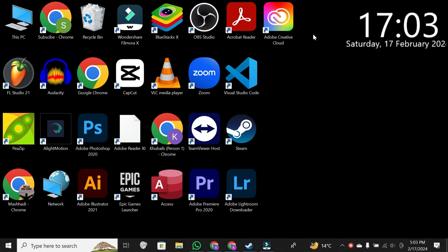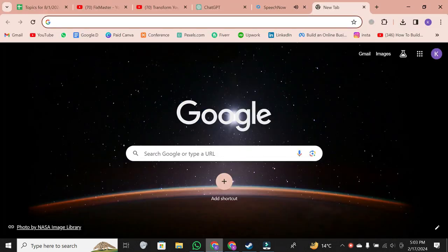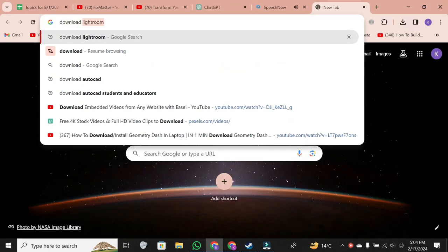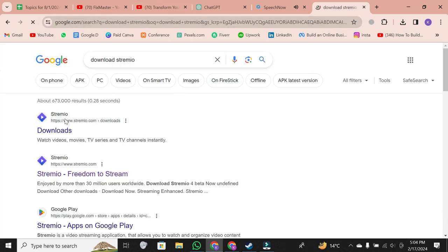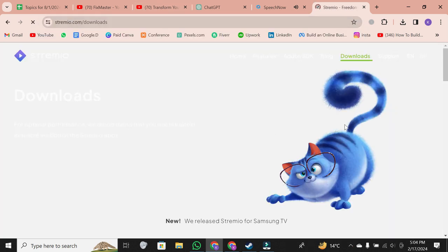To start, open your web browser. Type or search download Stremio for PC and go to the official Stremio website.